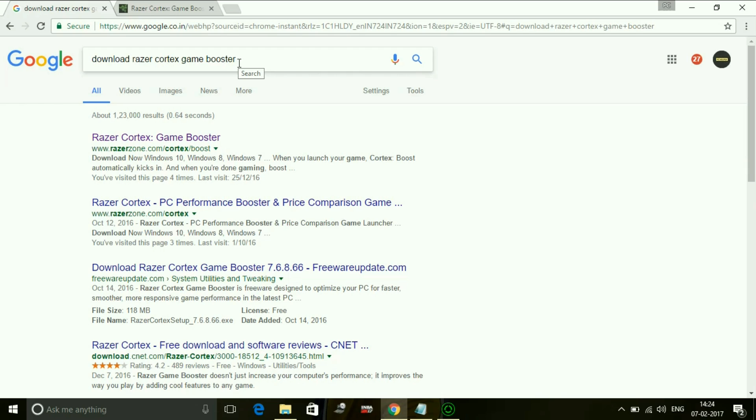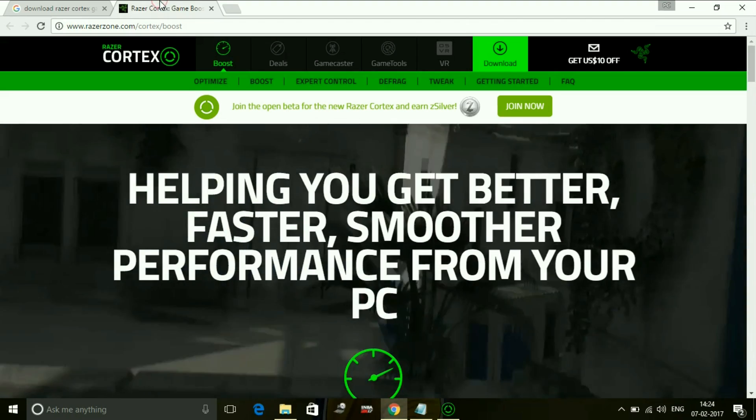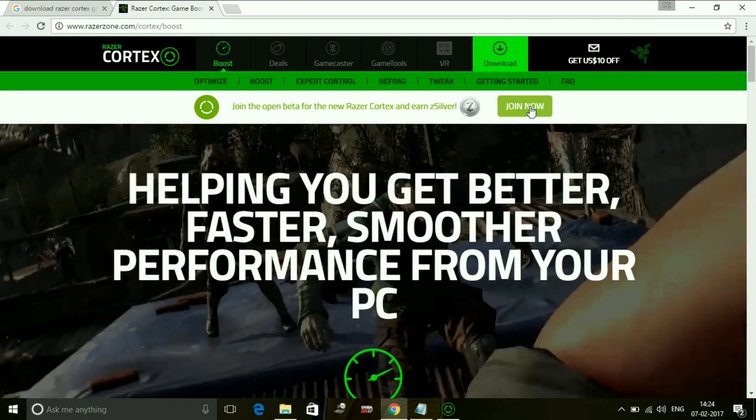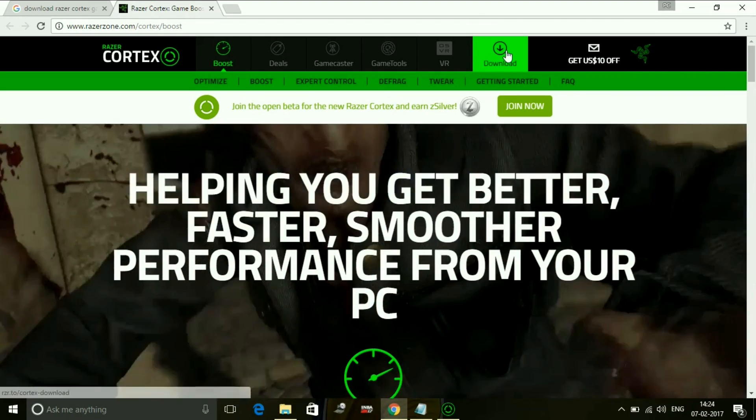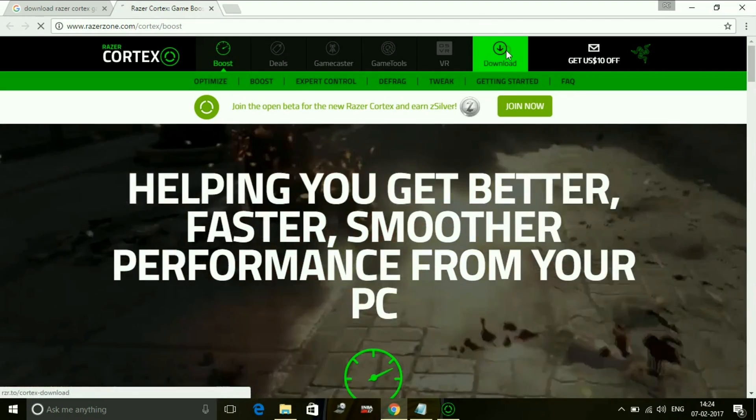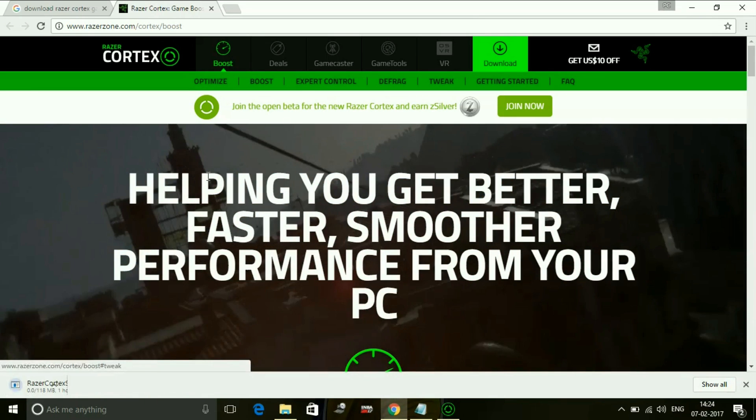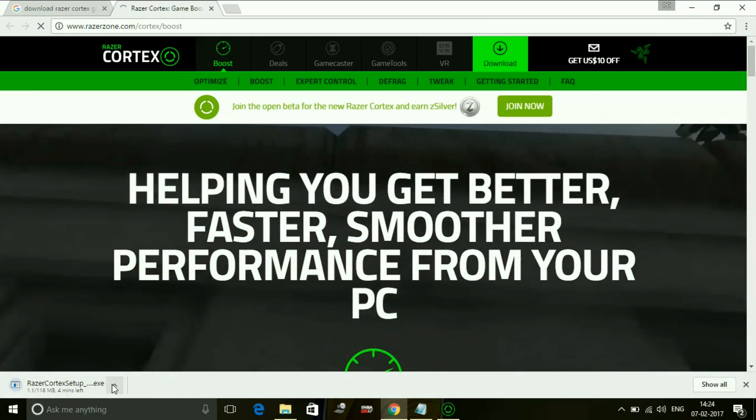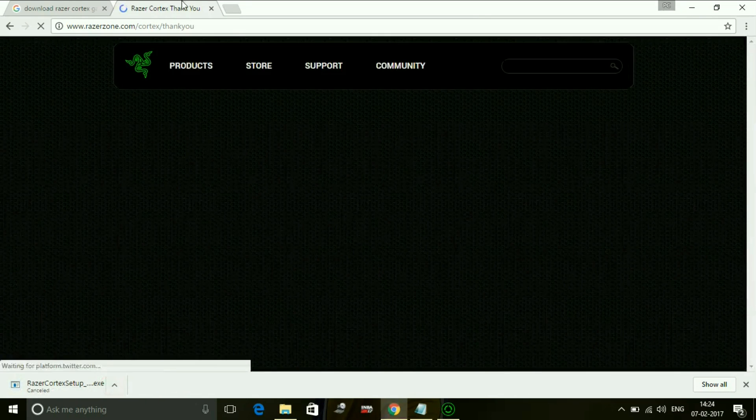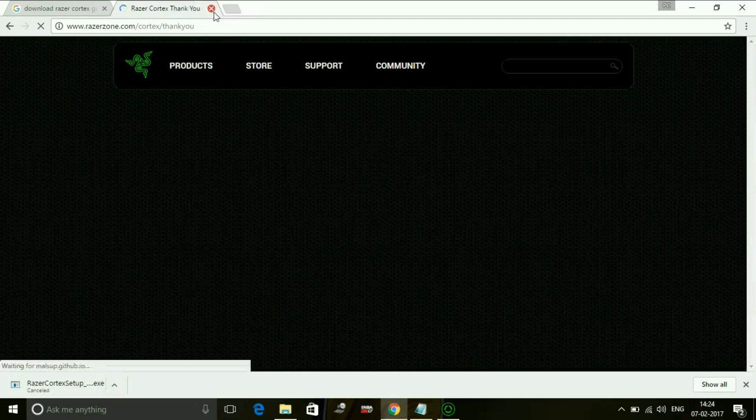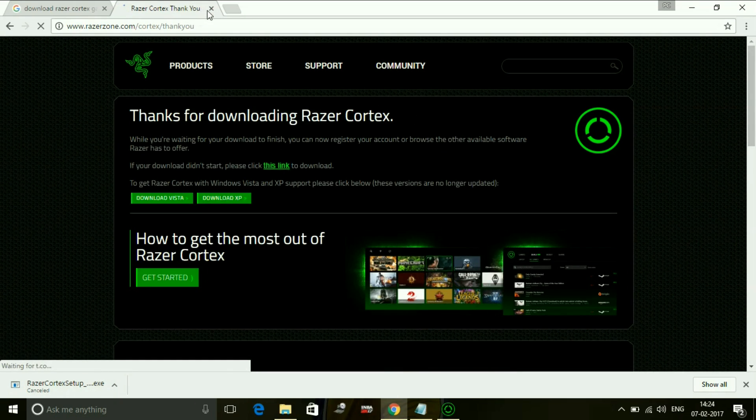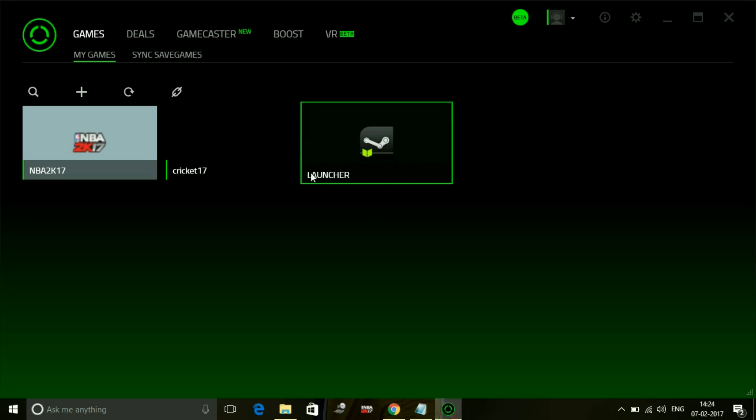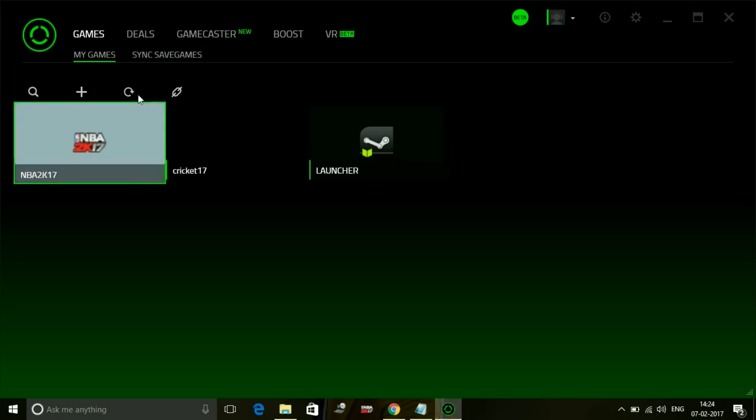Just click on the first link and you will be redirected to this page. Now click on download. It's very easy to use - you just have to install it. Once you have installed Razer Cortex, you will be redirected to this page.